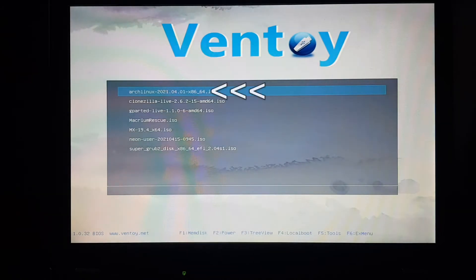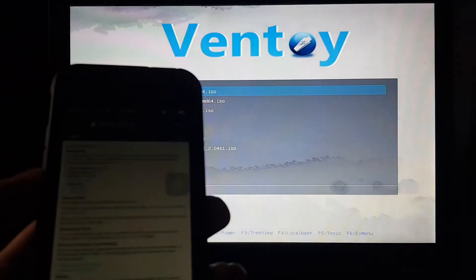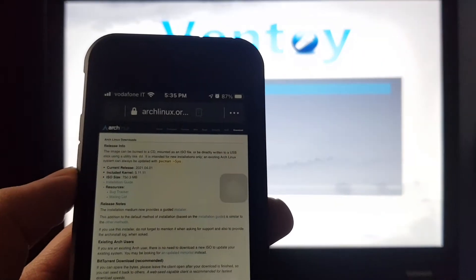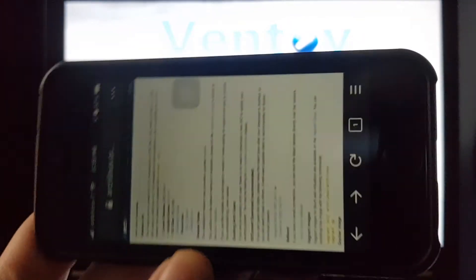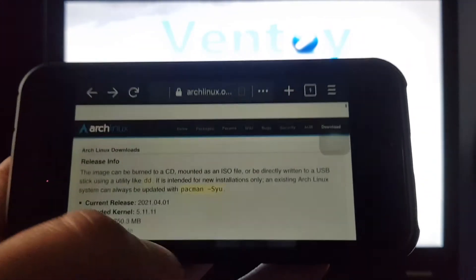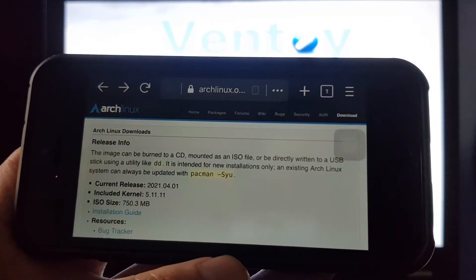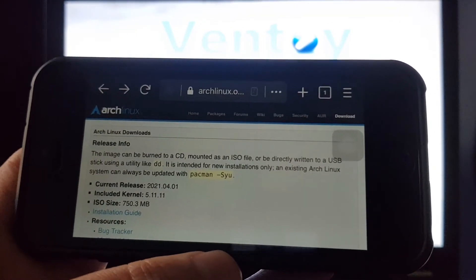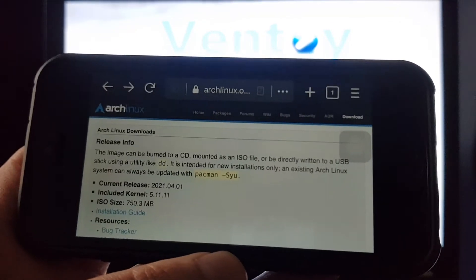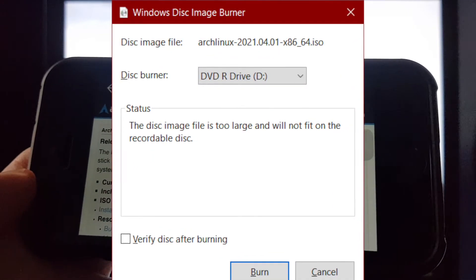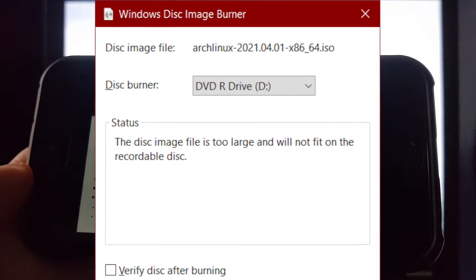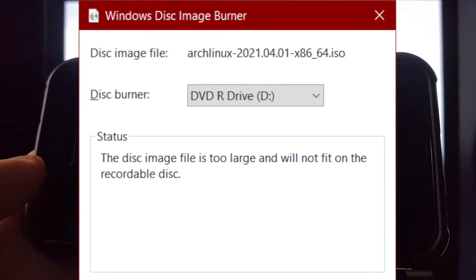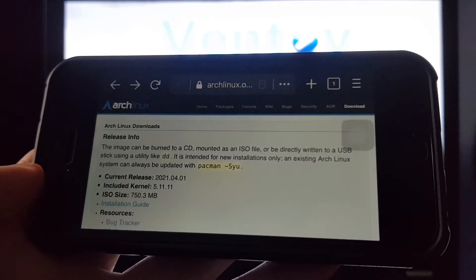As you can see, it's the one from April 1st, 2021, which is the latest one as of right now. And on their website it says here, the image can be burned to a CD. No it can't, it's too big to fit on a CD, 750 megabytes. So you can only fit it in a DVD or USB drive.